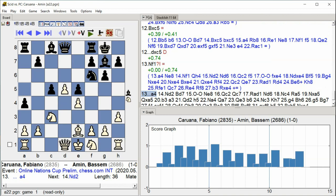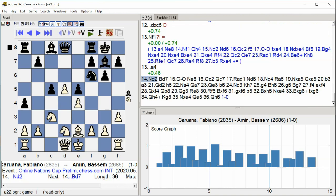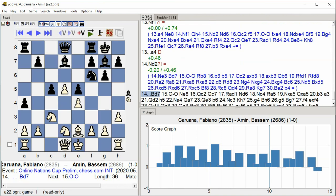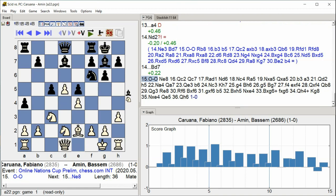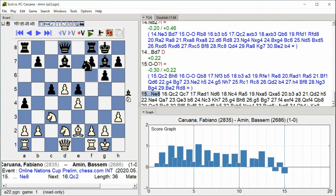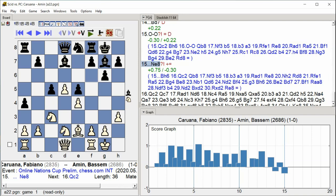Knight D2 Bishop D7 Castle Kingside Knight E8 Queen C2